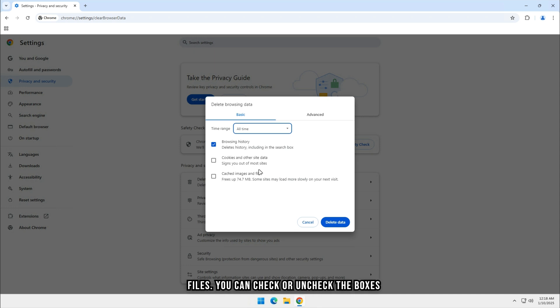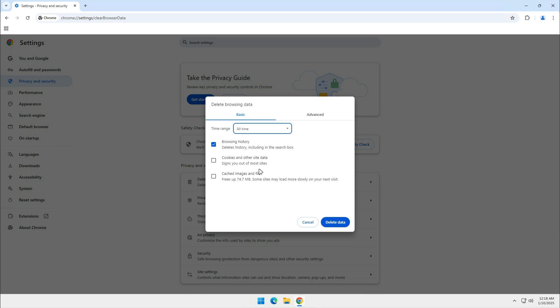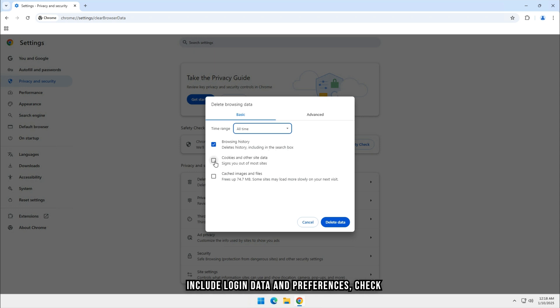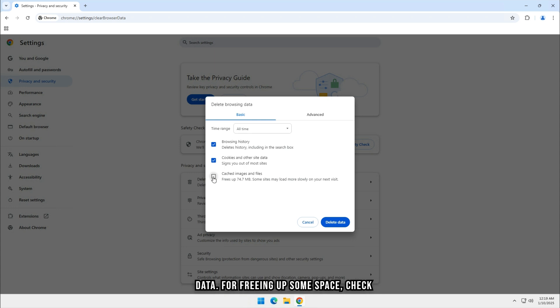If you want to clear your browsing history, make sure the Browsing History box is checked. To remove cookies, which include login data and preferences, check the box next to Cookies and Other Site Data. For freeing up some space, check Cached Images and Files as well.